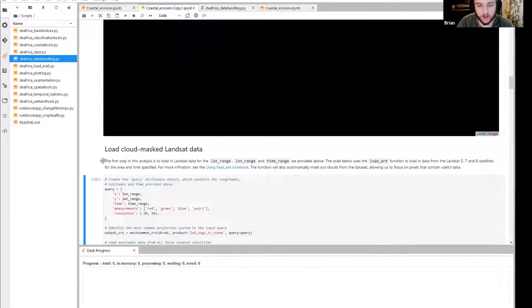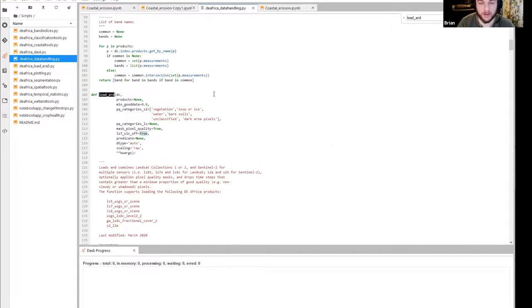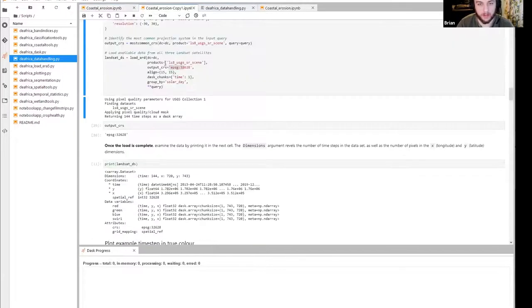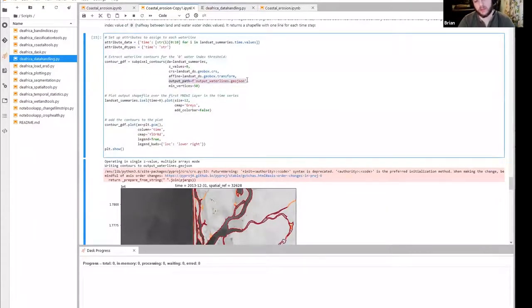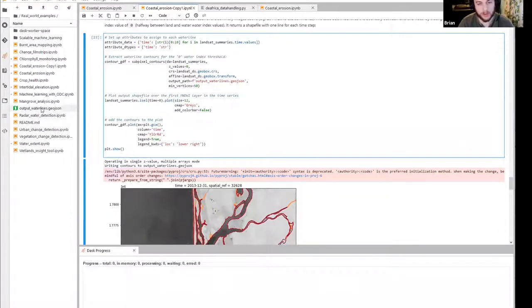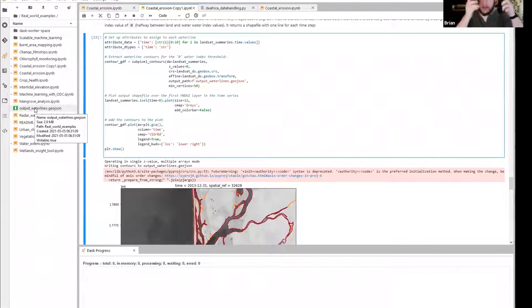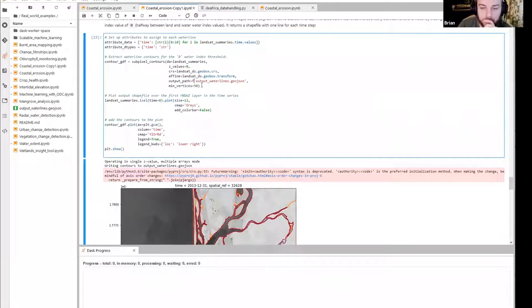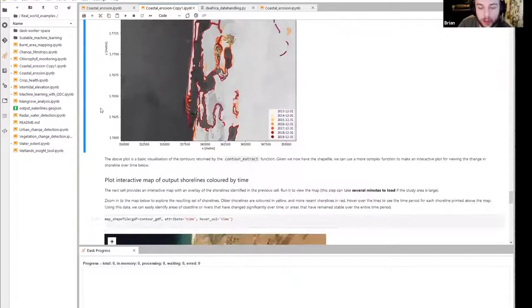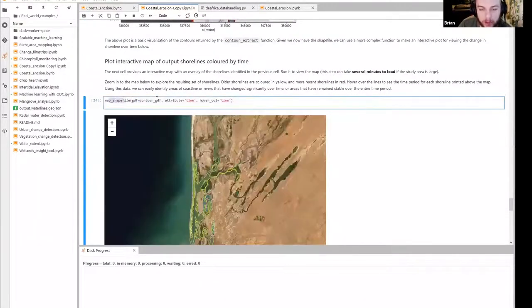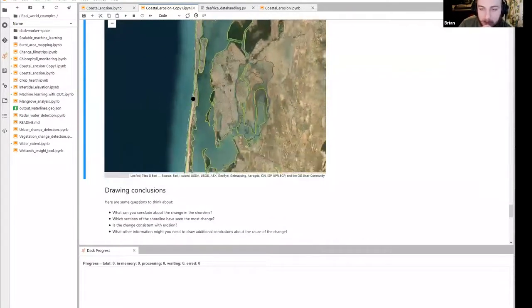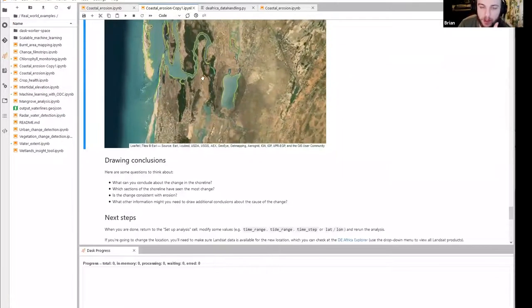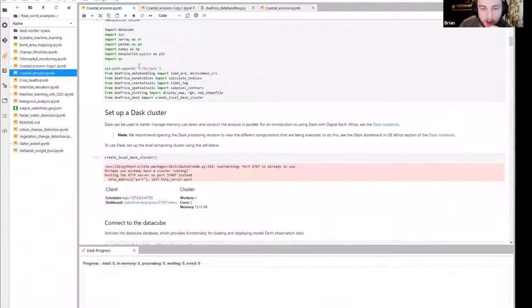Getting back to the coastal erosion notebook — the final step is saving the vector lines generated by subpixel contours to a file called `output_water_lines`. Then we can open that file using the `map_shapefile` script to display the lines on an interactive Folium map.